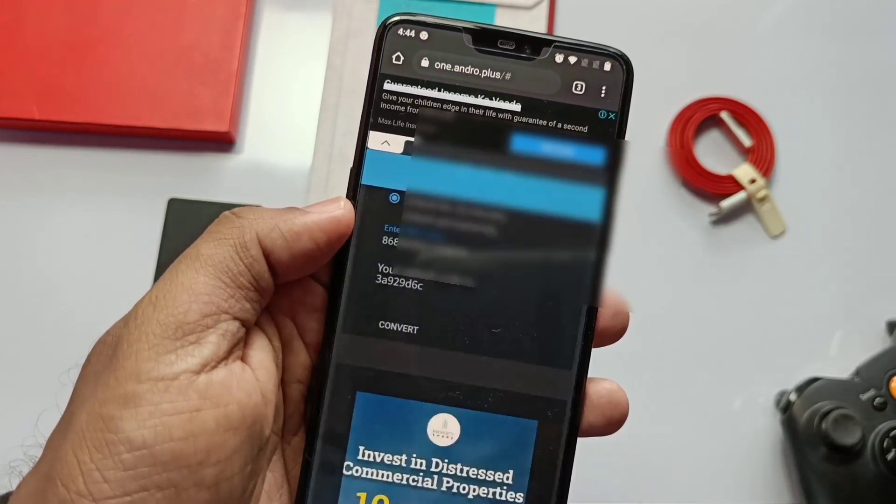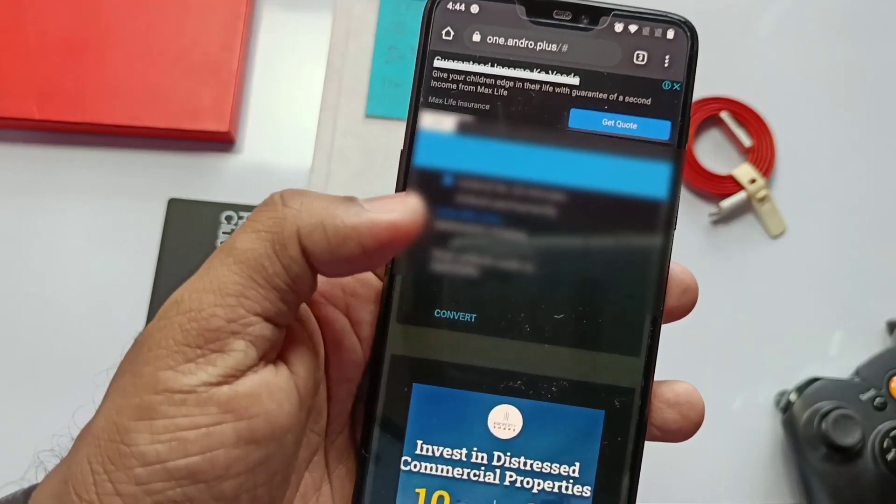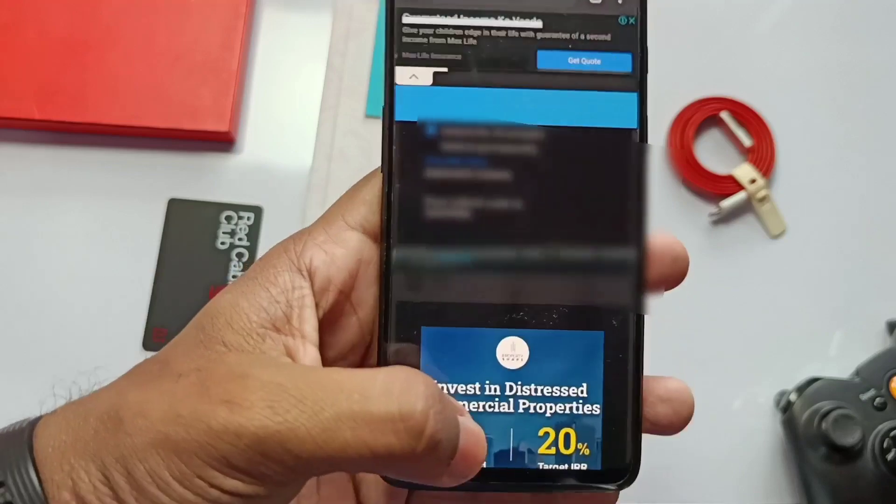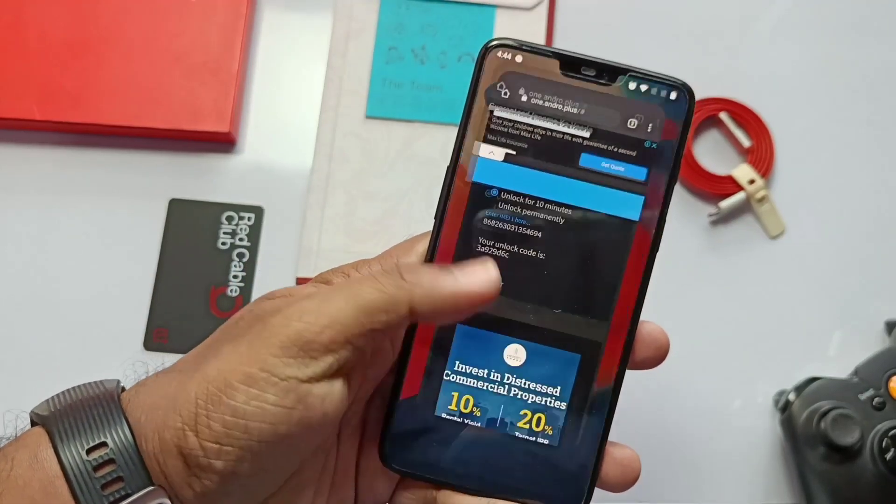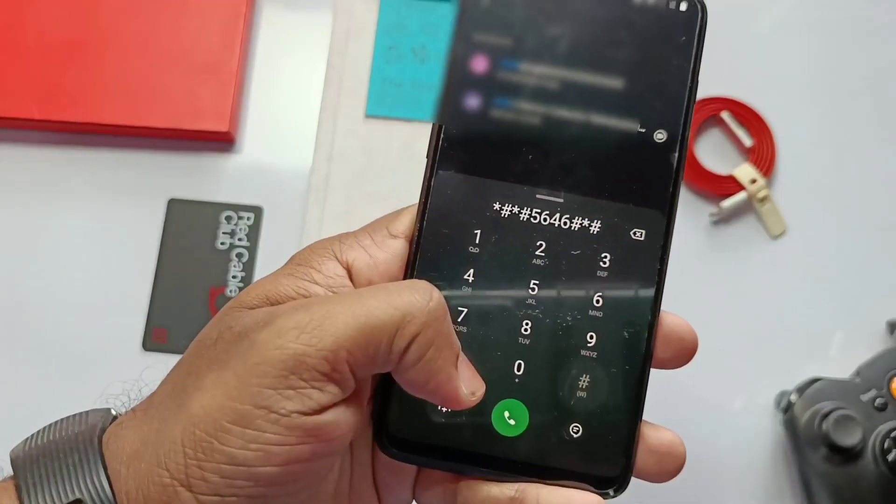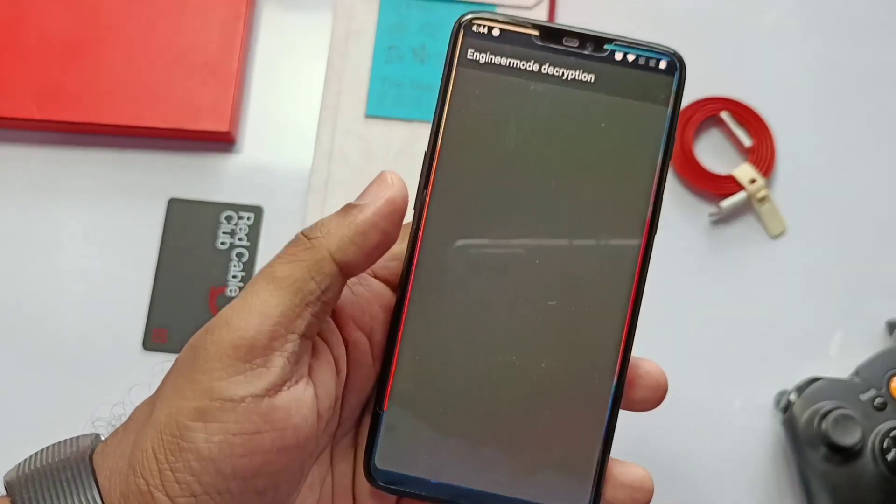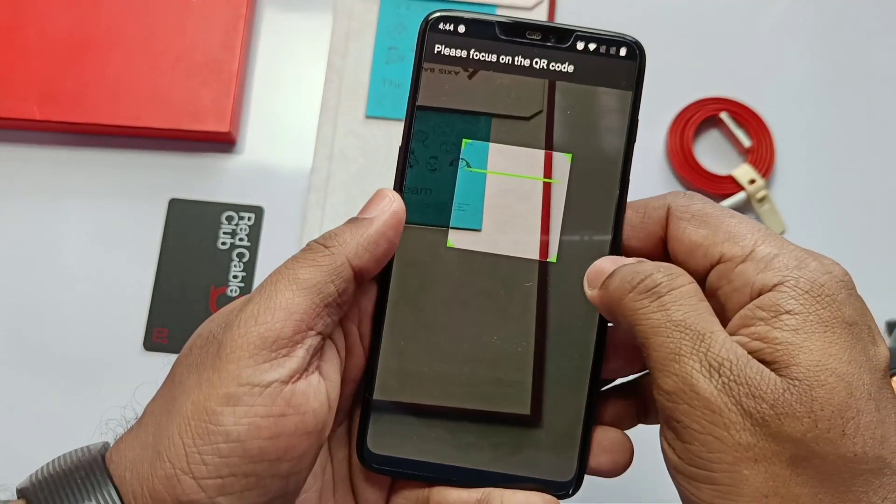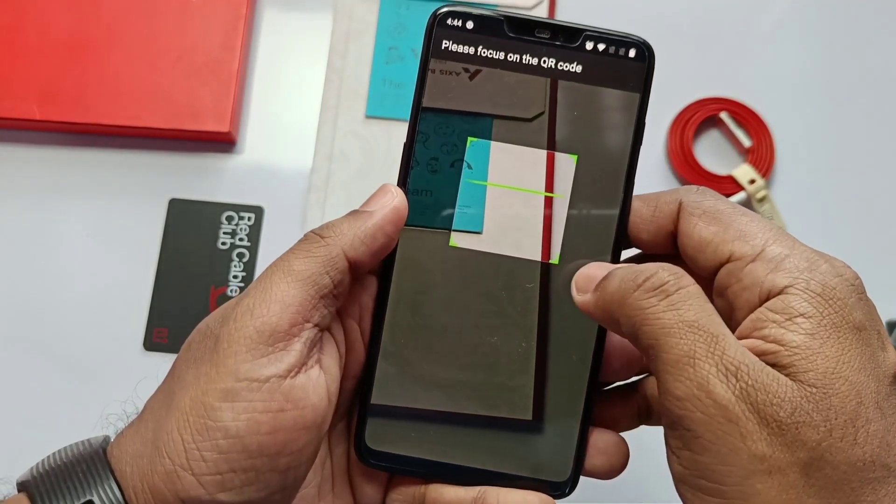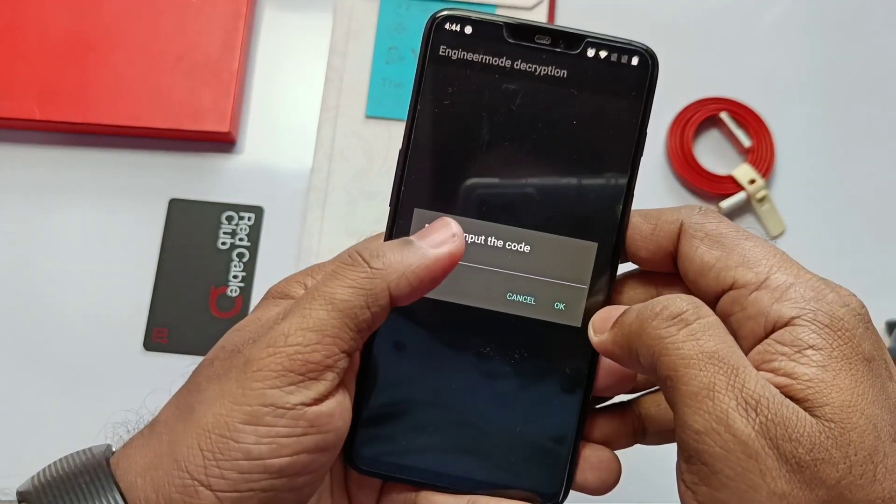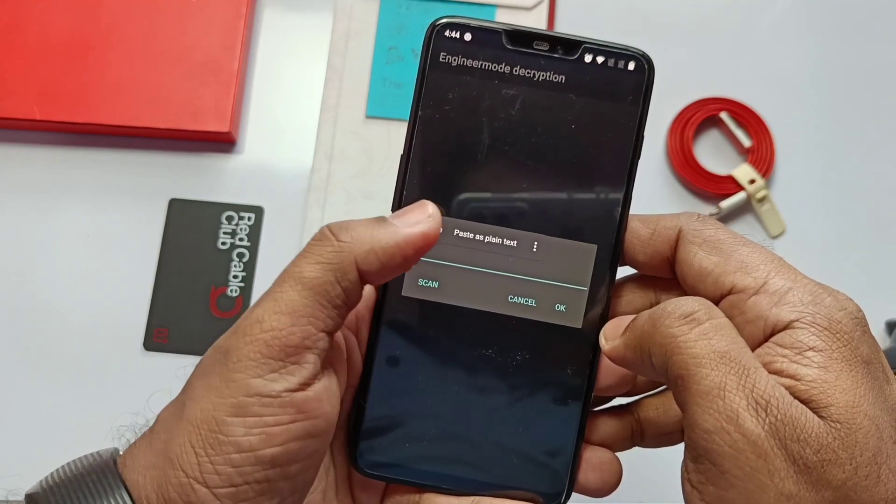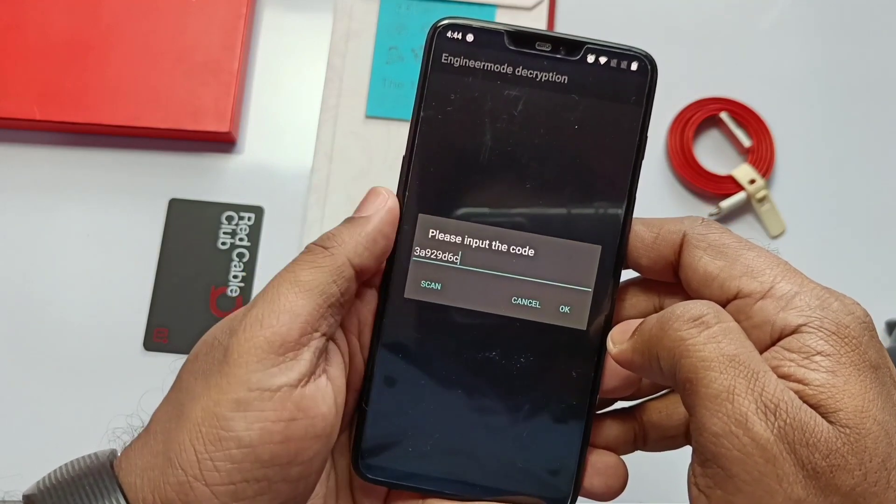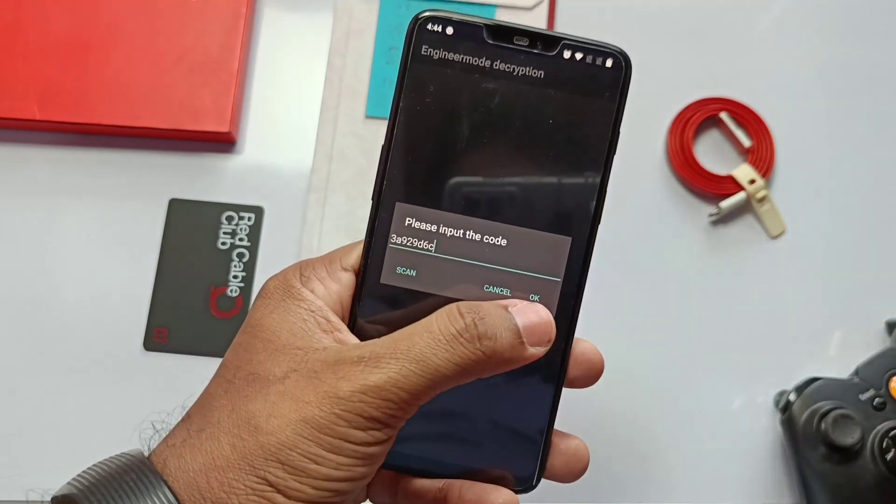Now paste the IMEI and enter. After that, copy the code. And again go to the dialer, type star hash star hash 5646 hash star hash star. Now swipe back, paste the new code here and enter. So now if you get this screen like 'decrypted successfully', congratulations, you unlocked the factory mode for 10 minutes.